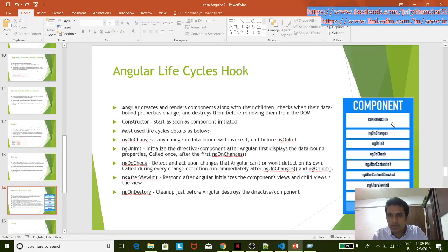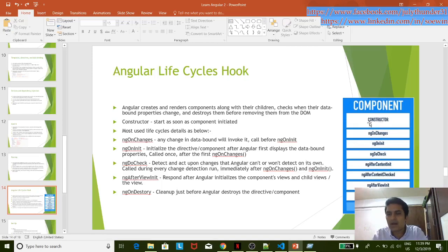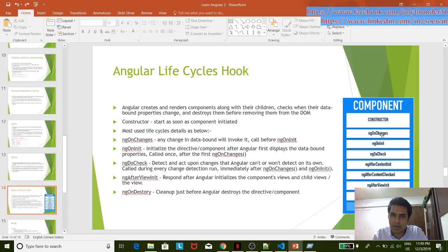When you get the data, you can also get the data. For example, if you get the data in the component class, you can get the data.